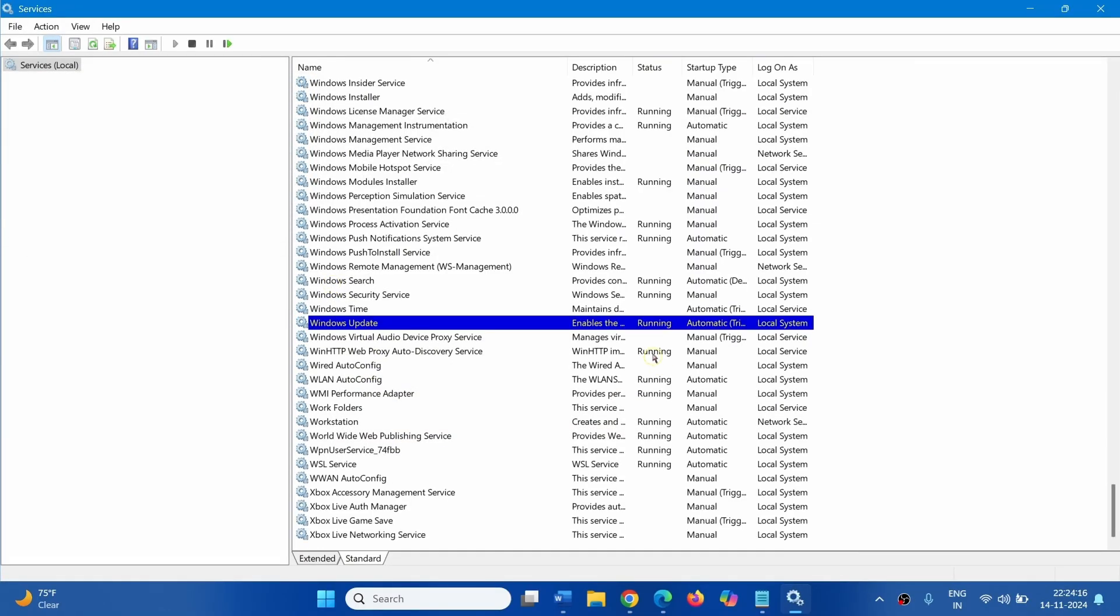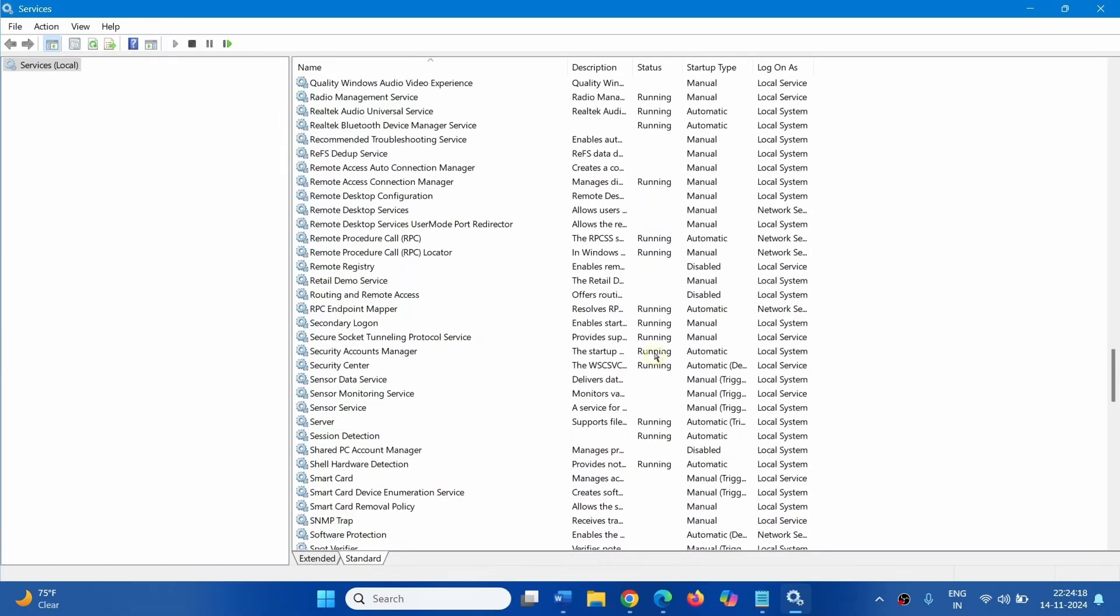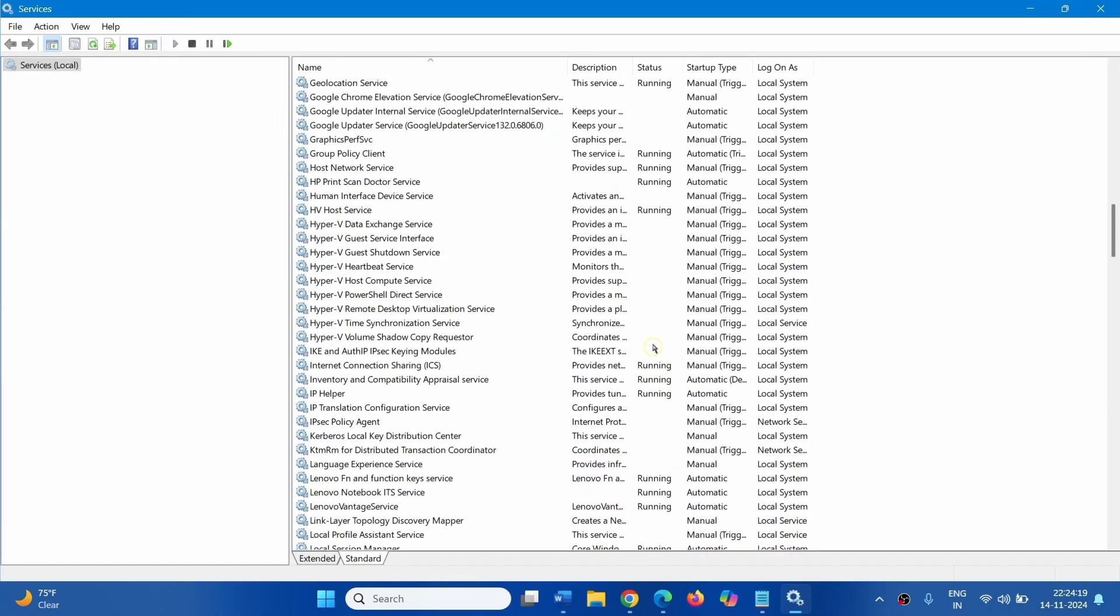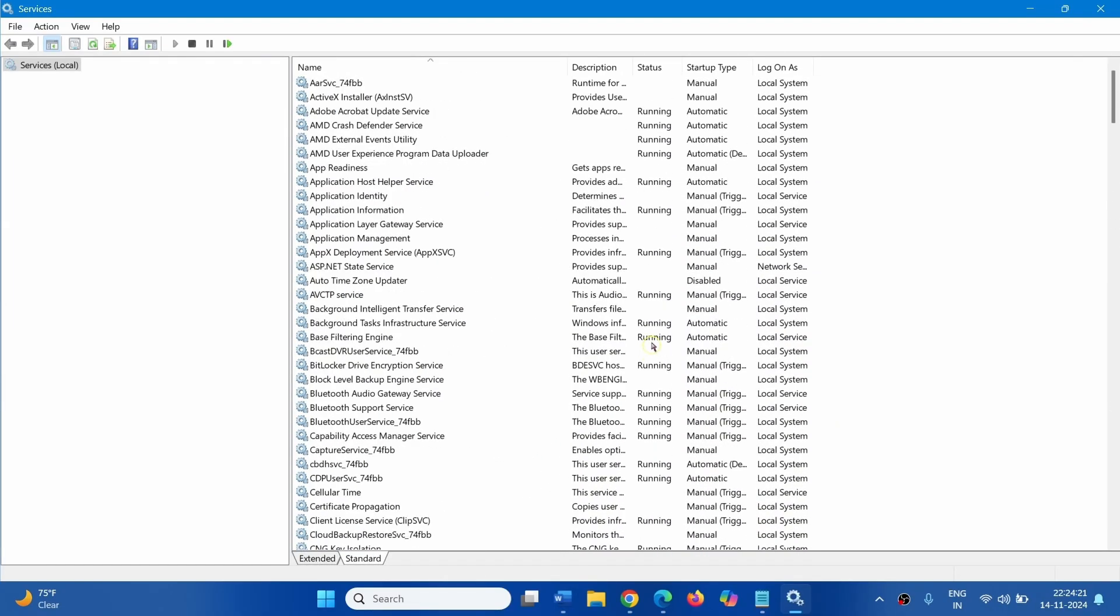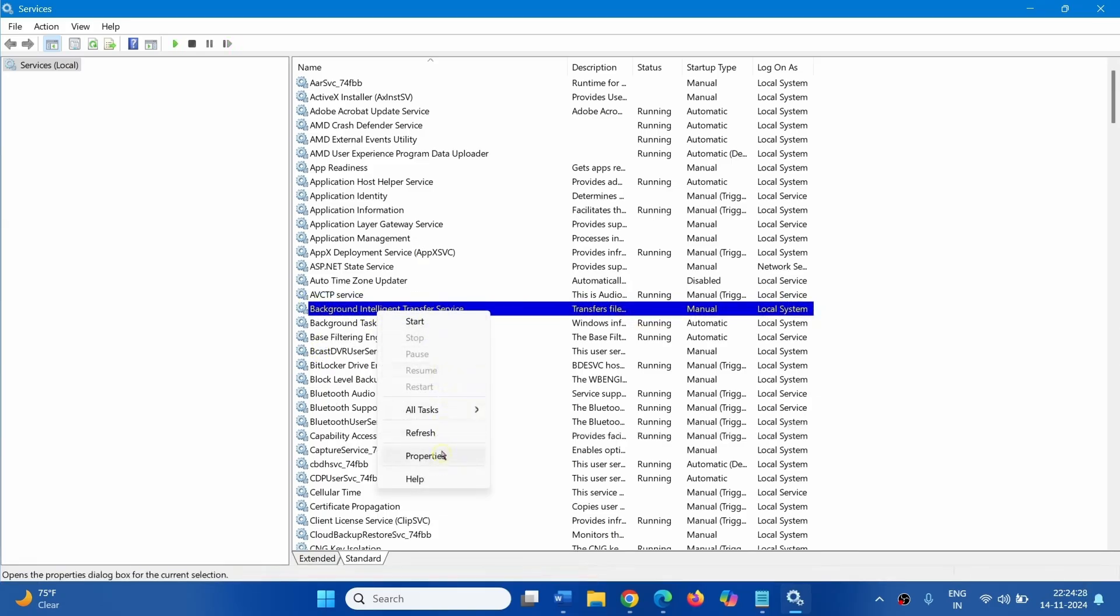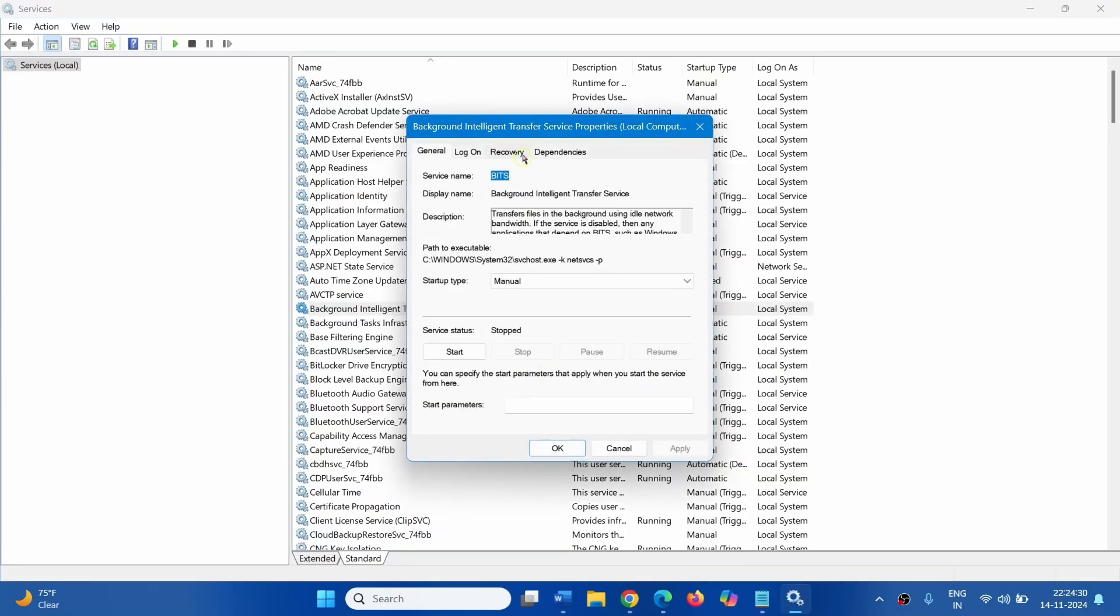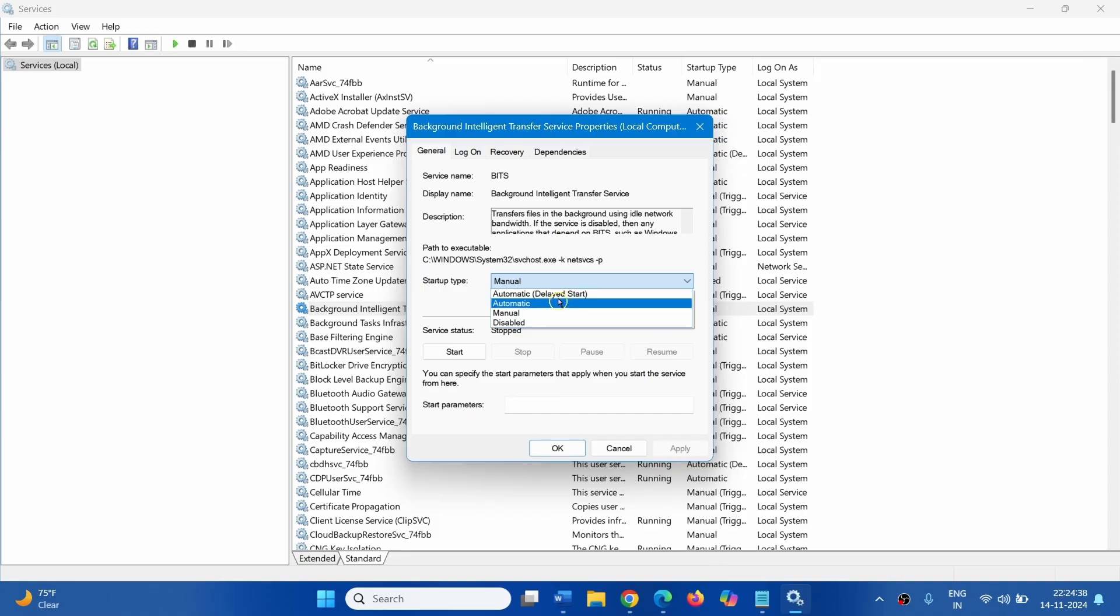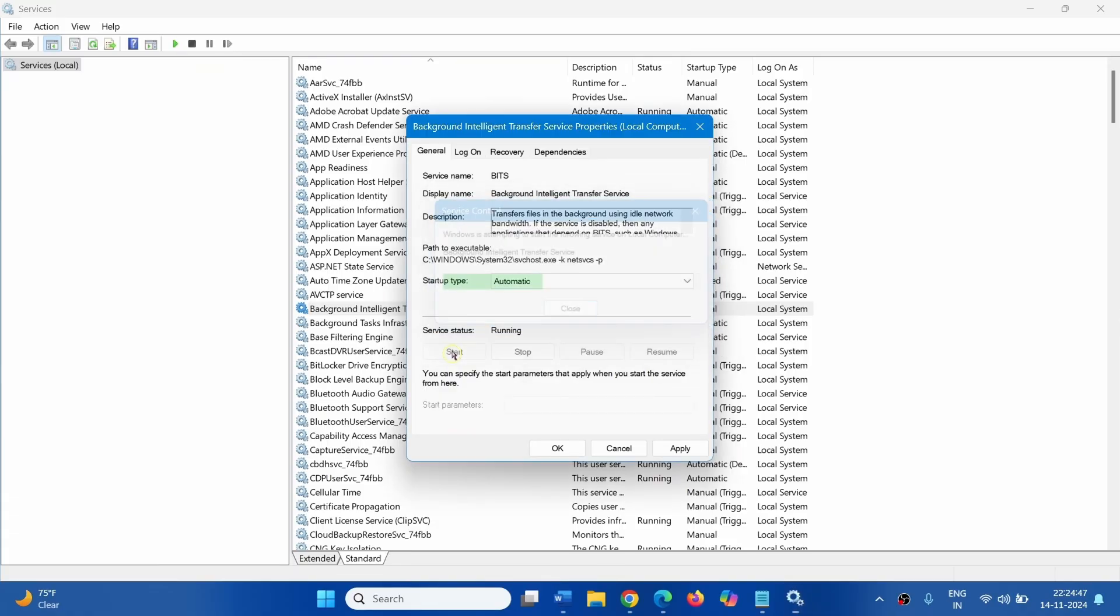Come to Background Intelligent Transfer Service. Right Click and Select Properties. For Startup Type, select Automatic. Click on Start. Click on Apply, click on OK.